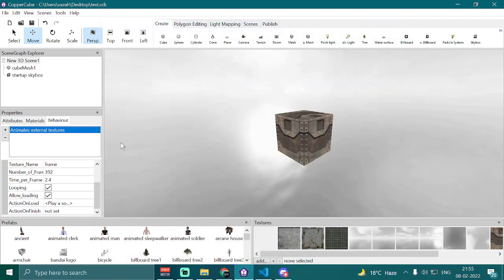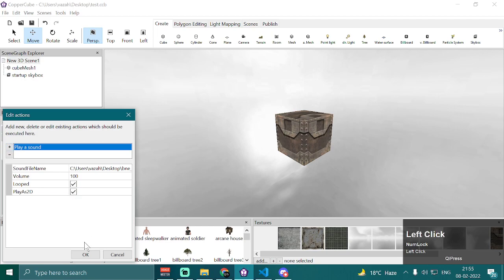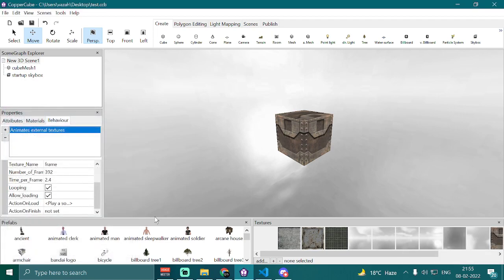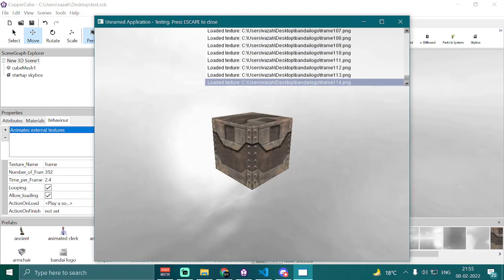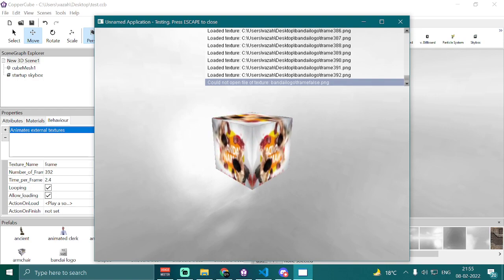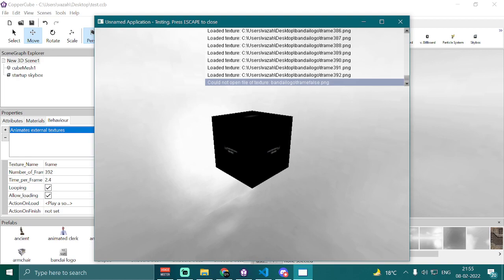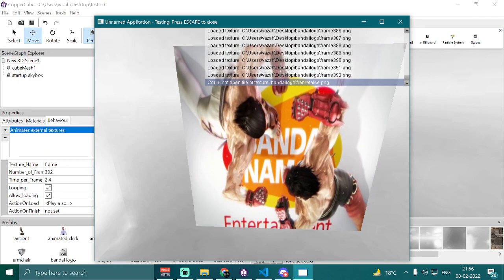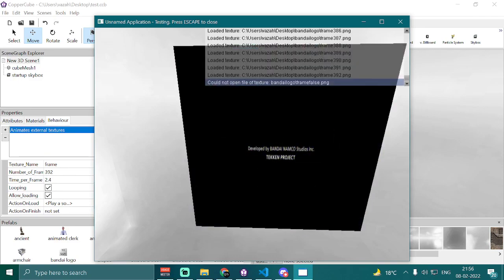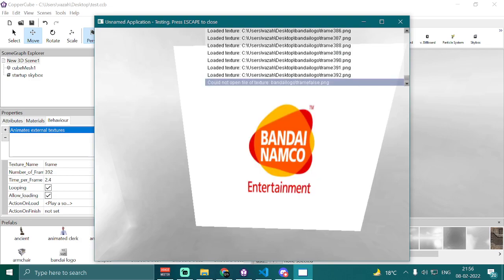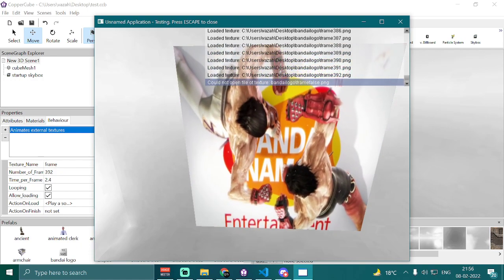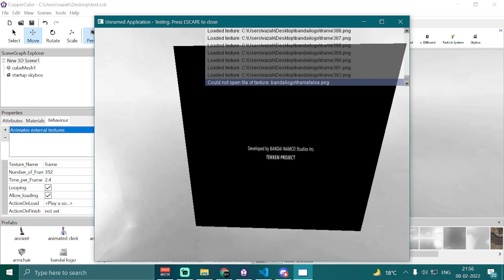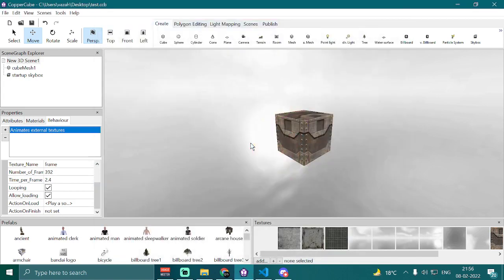However, there is an issue when you go into 'action on load' and select the 'looped' option in order to loop the audio as well. If you press Ctrl+F10 to test, you'll notice a difference — the sound is not synchronized with the visuals on the second loop iteration.